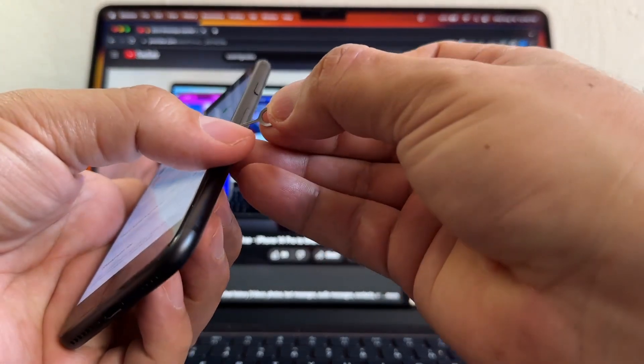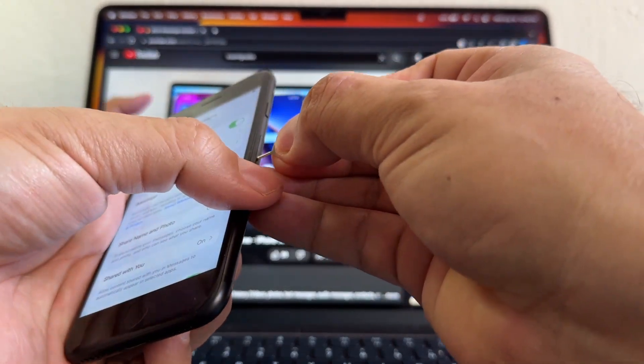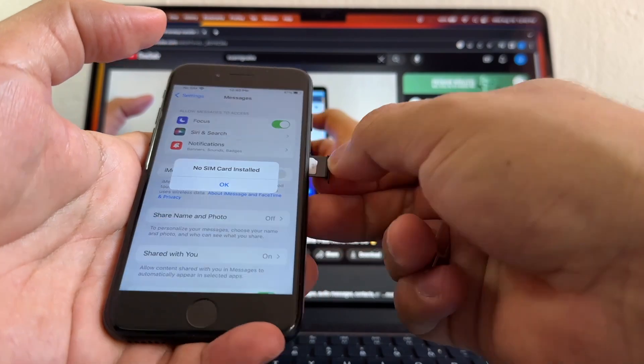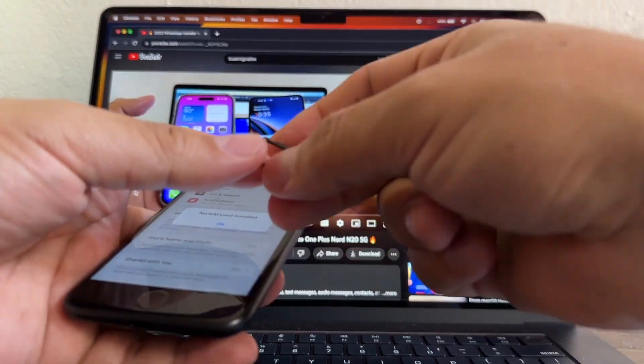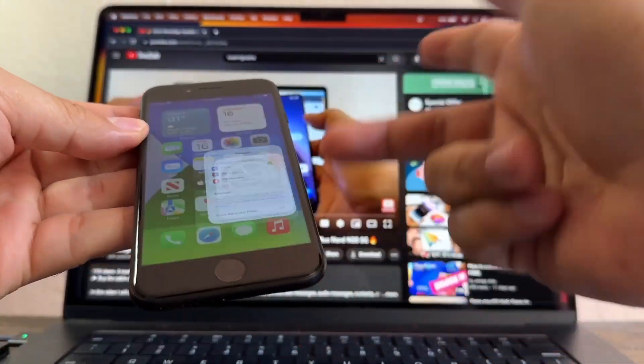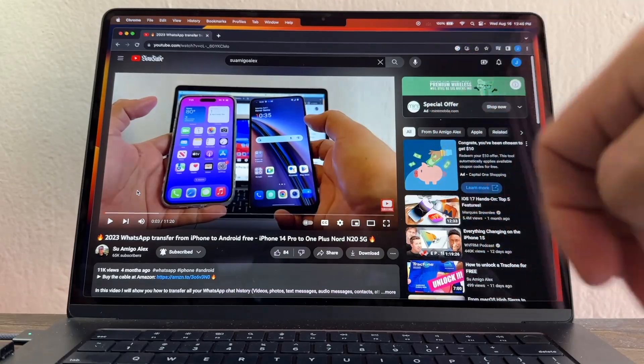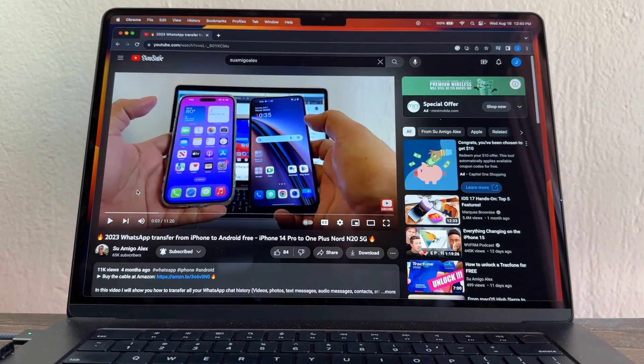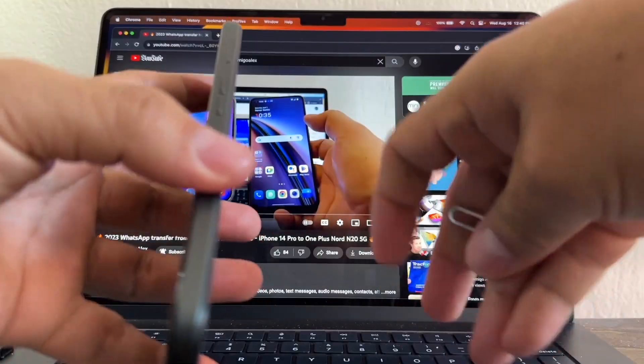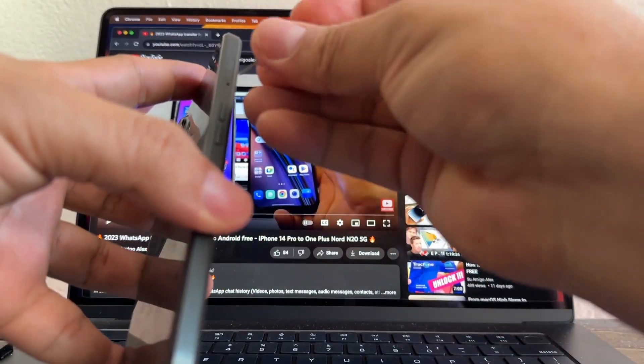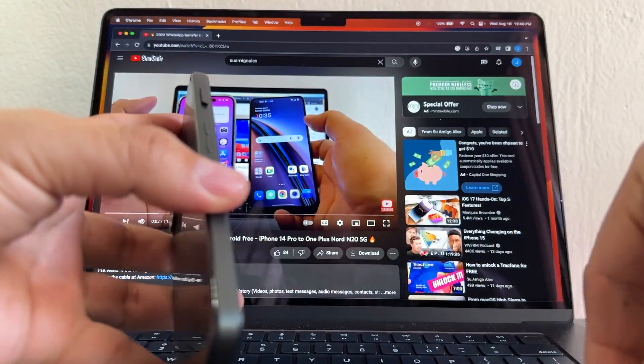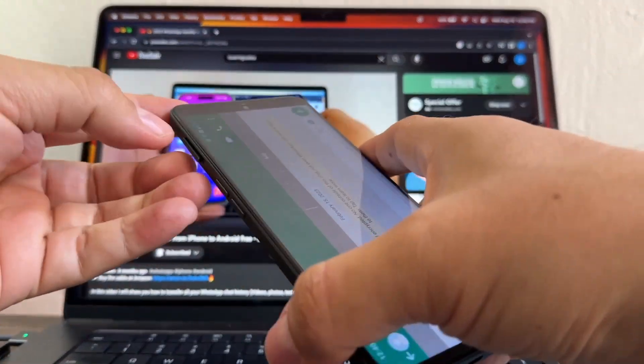And now, guys, I'm gonna do what everybody is asking me - when do I move the SIM card? You move the SIM card when you finish the whole process. When you finish the whole process, you don't need the iPhone anymore. You can give it away, sell it, whatever you want to do.